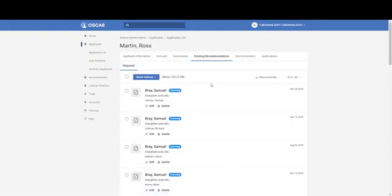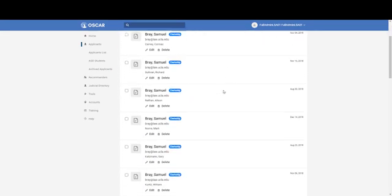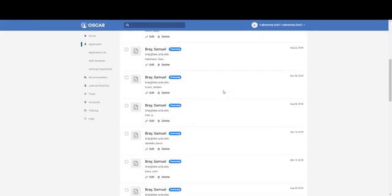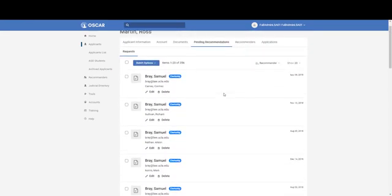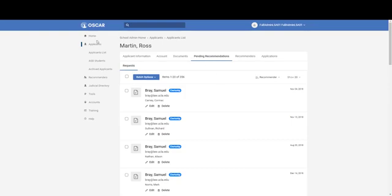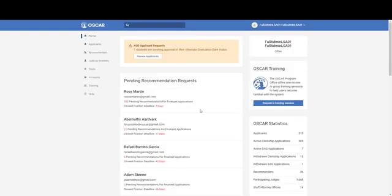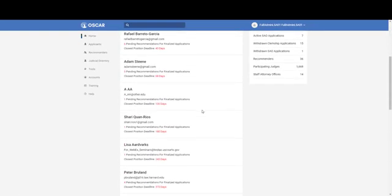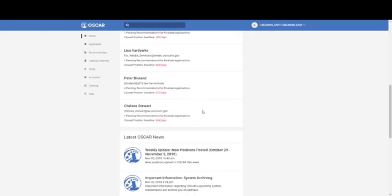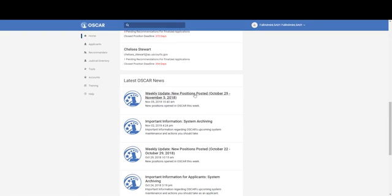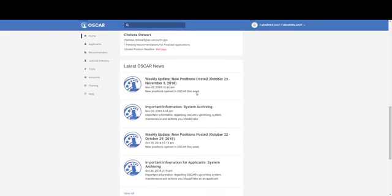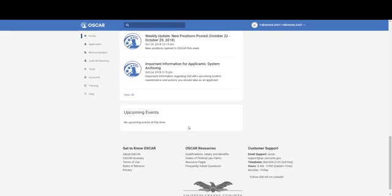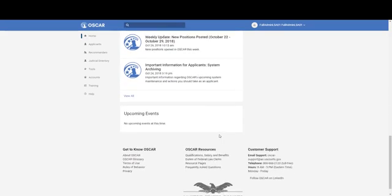You can click through and see all of the pending recommendations. Here again is the latest news, and if there were any upcoming events, they would display there.